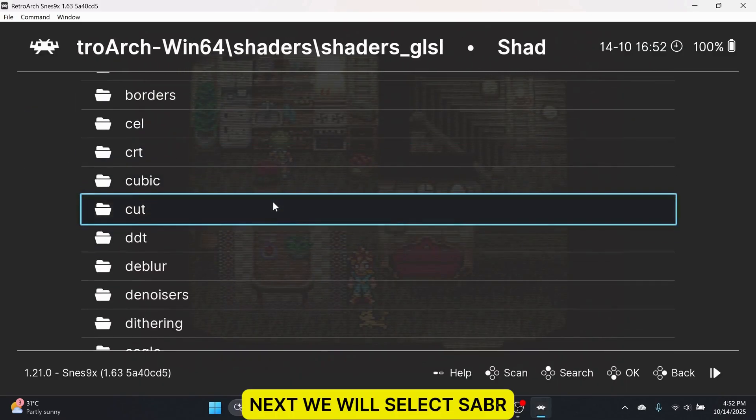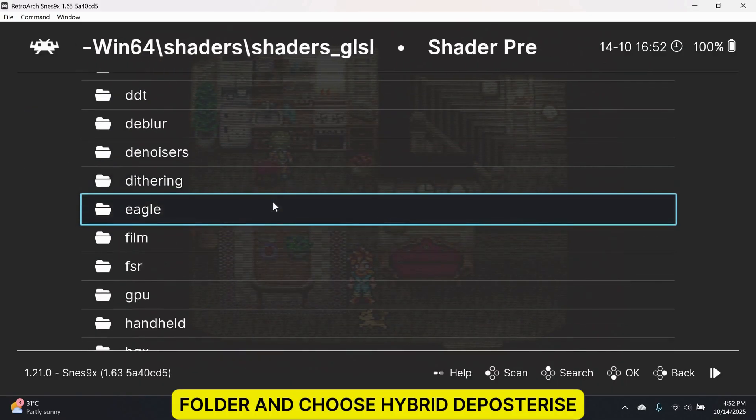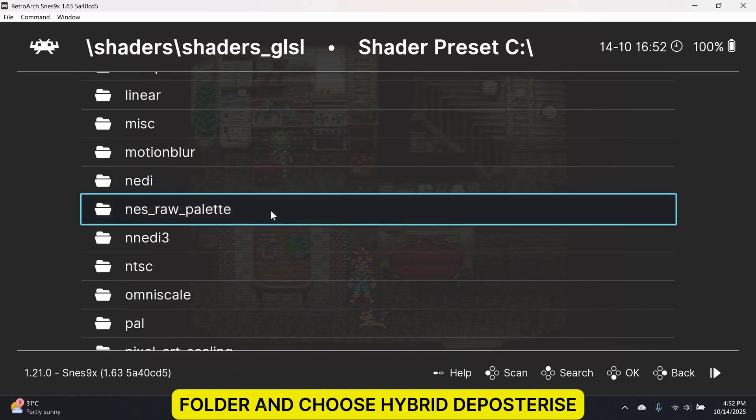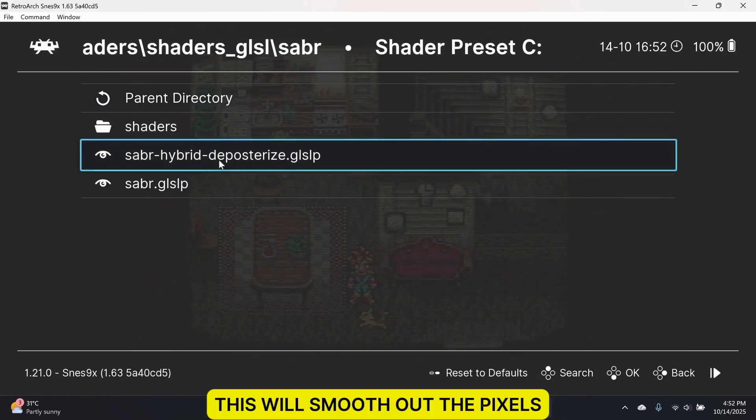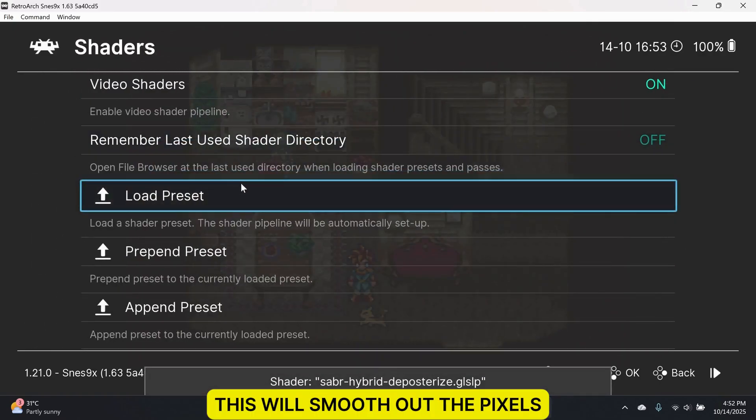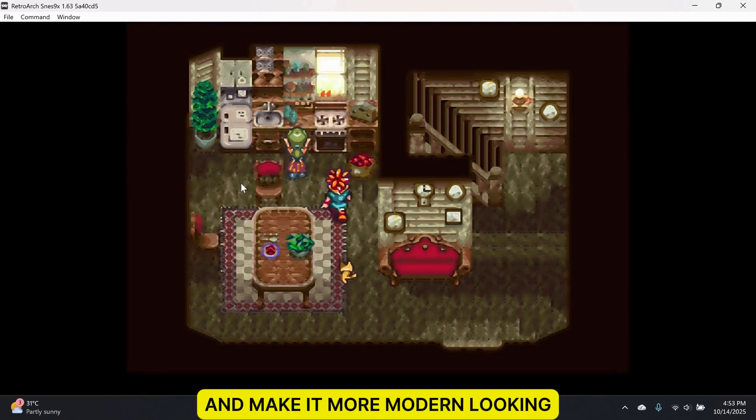Next, we will select the SABR folder and choose Hybrid Deposterize. This will smooth out the pixels and make it more modern looking.